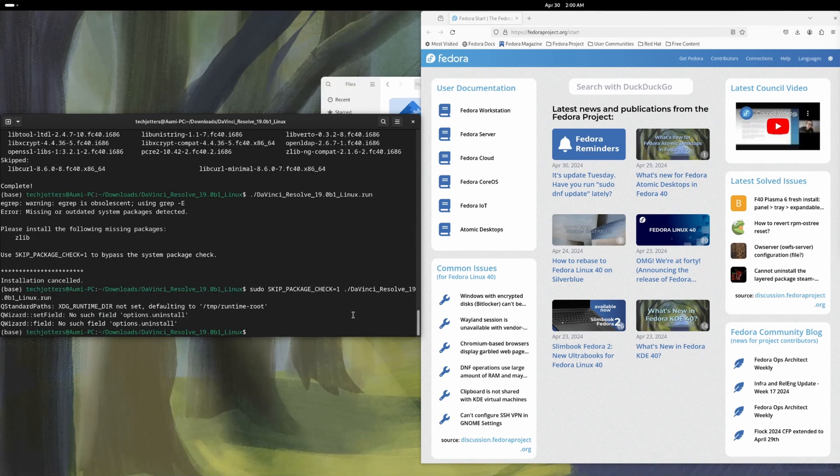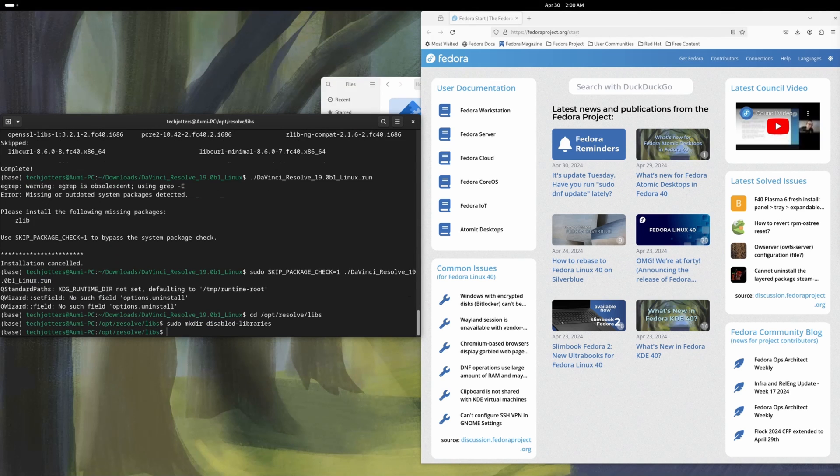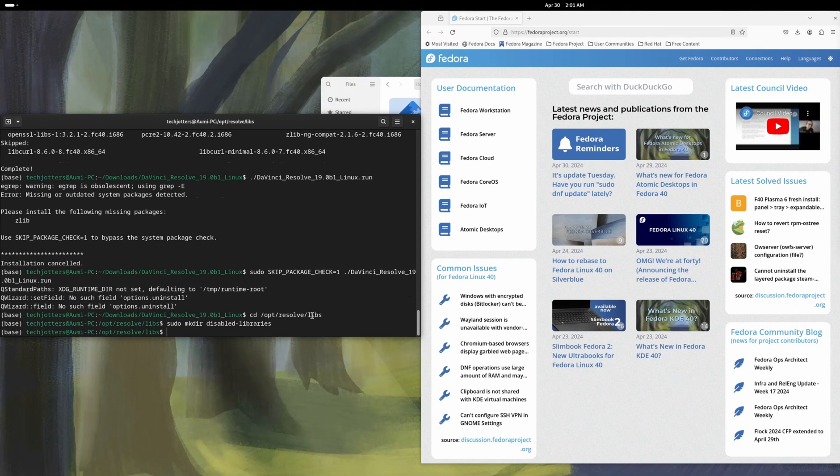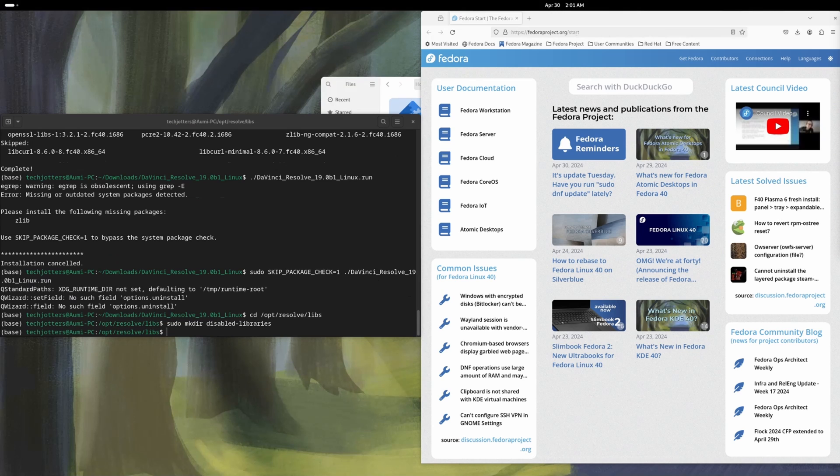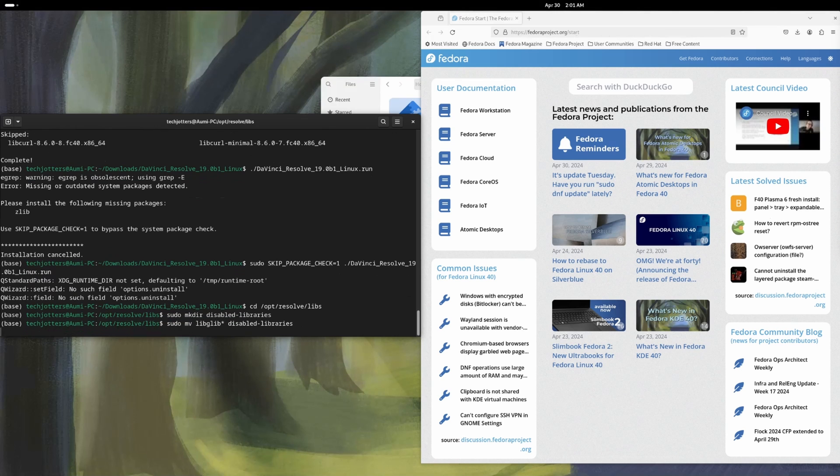First, we need to go to the resolve library directory. And from here, I will make a directory for disable libraries. I will disable some library. So how I can disable, I will copy the library from the resolve library folder directory to disable library directory. So this is the command. So, sudo move lib glib star. So all the libraries started with lib glib will go to the disabled libraries directory.